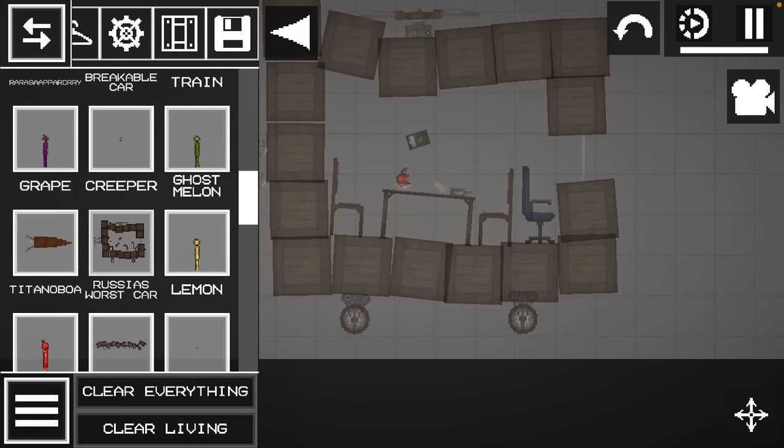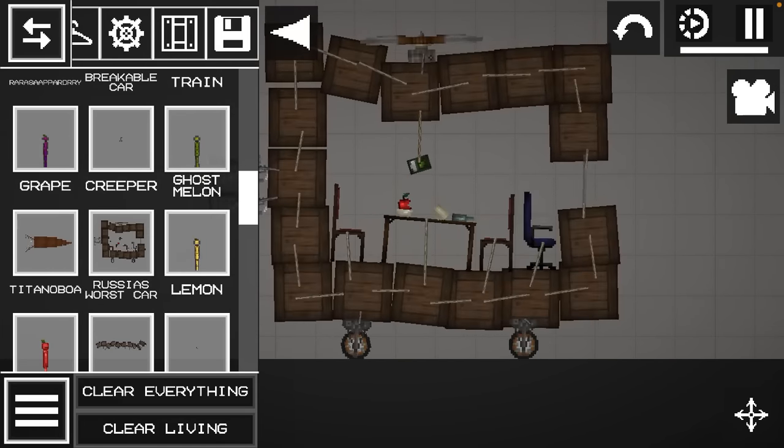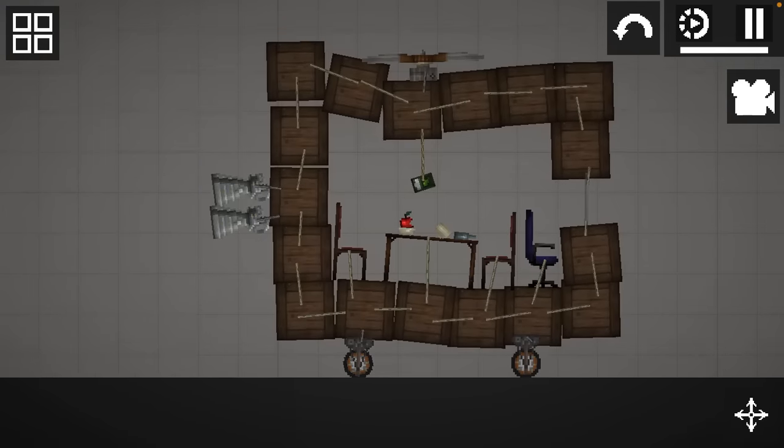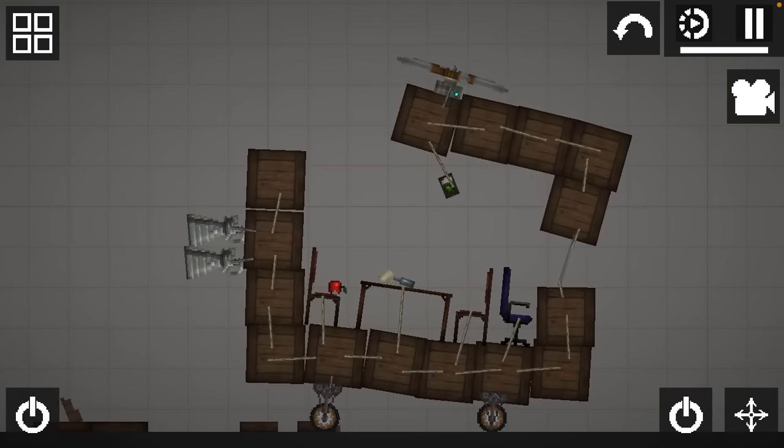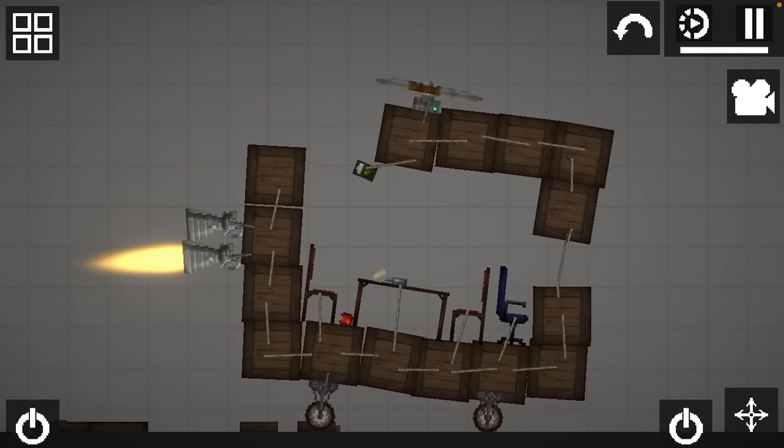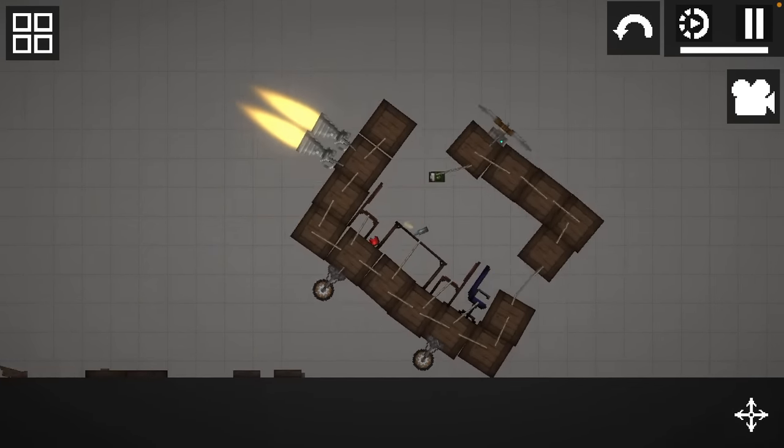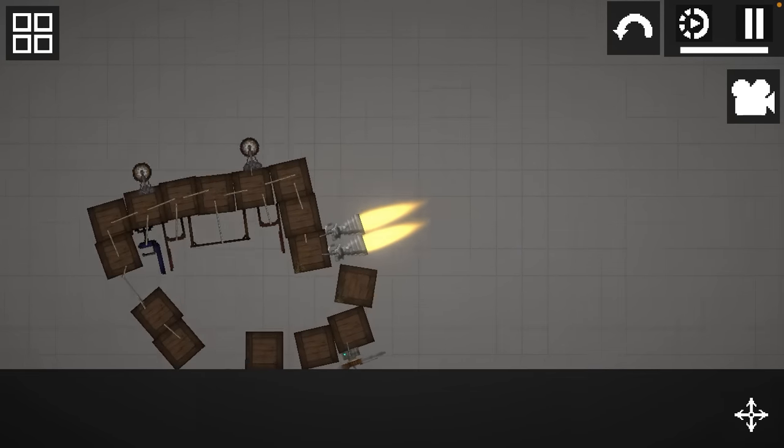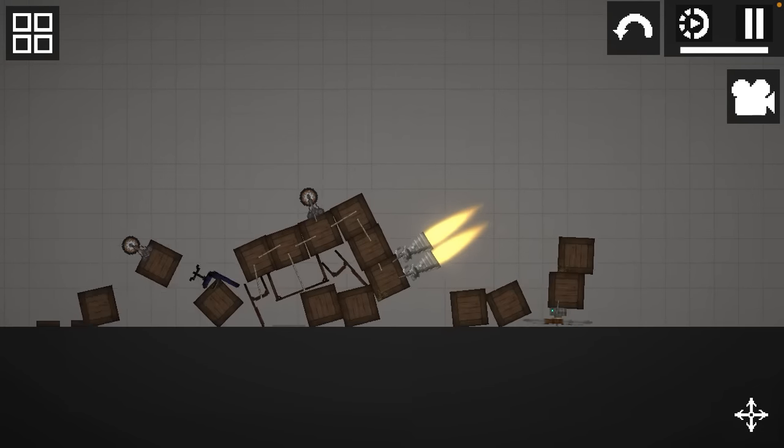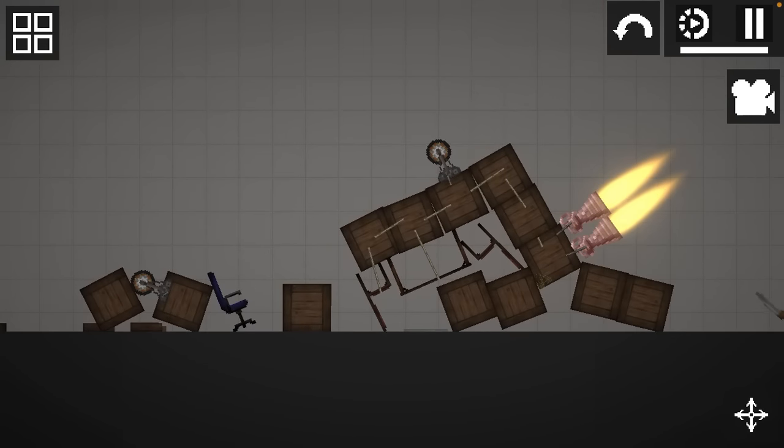Next. Russia's worst car. Don't ask what this is. Want to see it drive? Okay, okay. Yeah, I don't know why I really made it. It sucks.